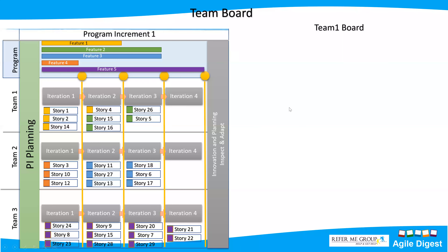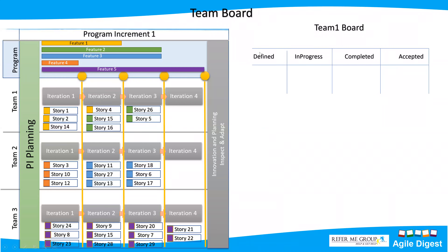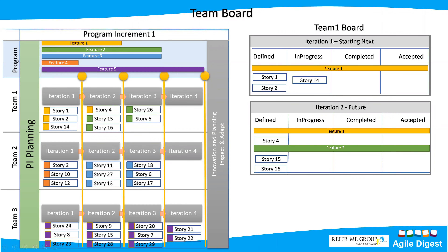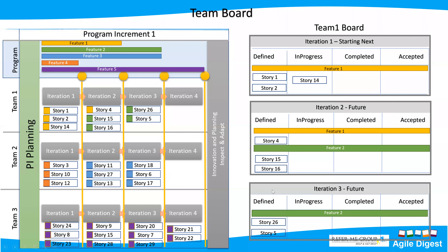Every team has its own Scrum board or Kanban board at the team level for each iteration, showing stories in states like defined, in progress, completed, and accepted. While all iterations 1 through 4 are executing, the program board shows one board with all features across all iterations. The program board shows features — not stories — and maps which team is completing which feature at which iteration, with dependency arrows shown.